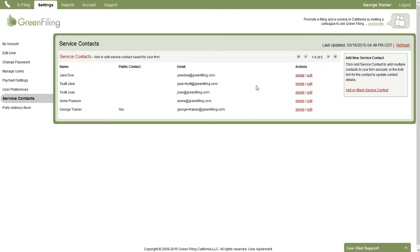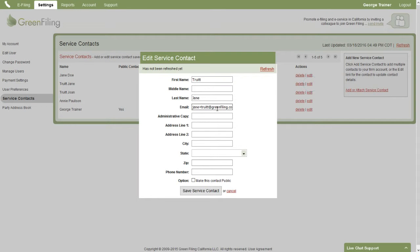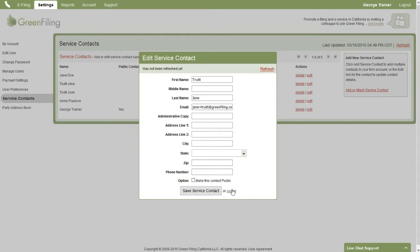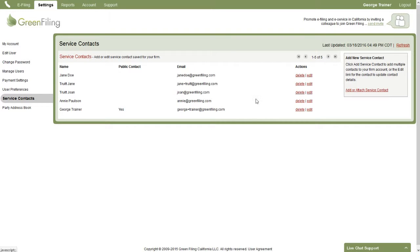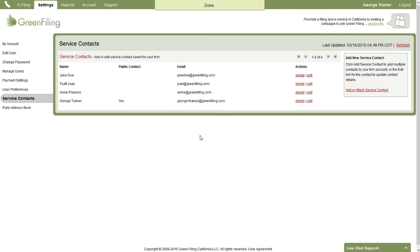From this screen, you can add, edit and delete service contacts. So if you needed to edit one of these contacts, you simply click on the edit, you can change any information about them and then click save. If you needed to delete one, you just click delete and confirm and that removes the service contact.